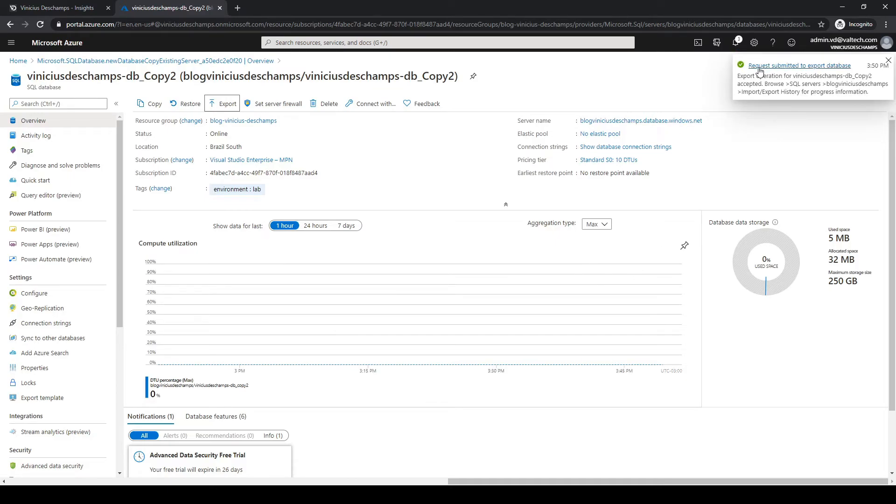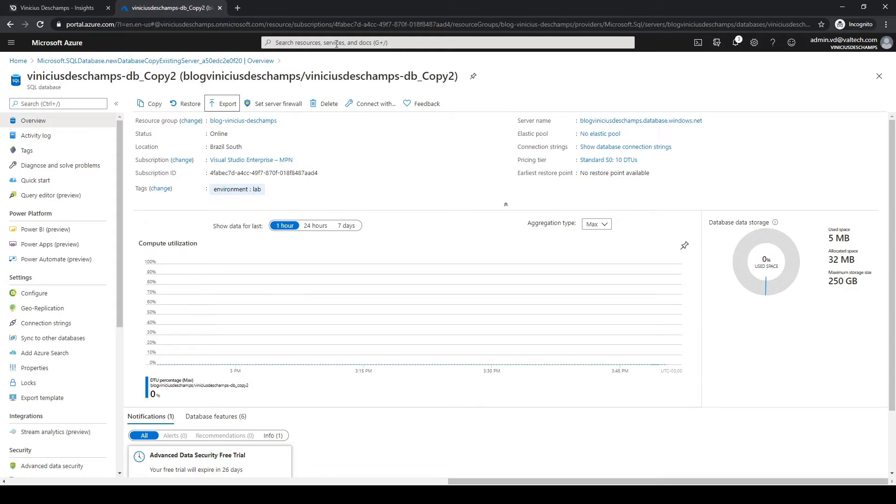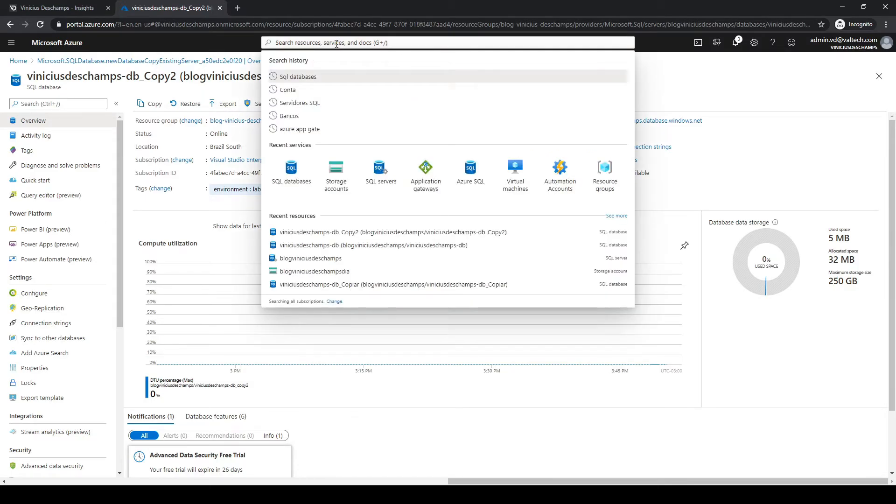As you can see the request was done and the database will start the export as soon as we click OK. But how can I tell if the export activity is already done or how it's going?